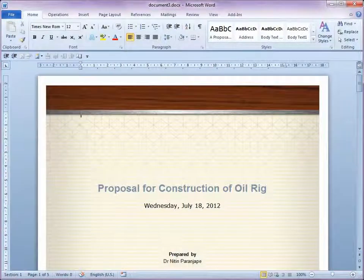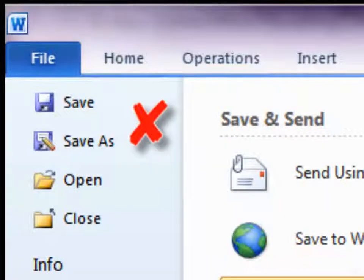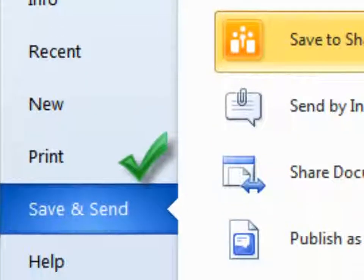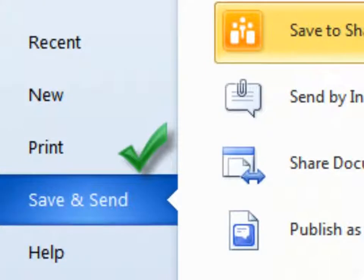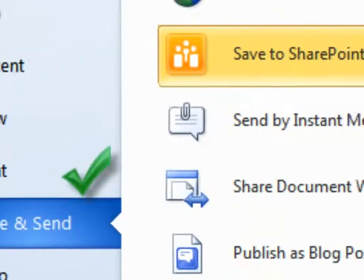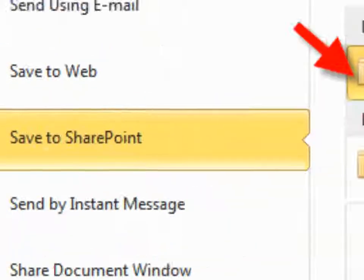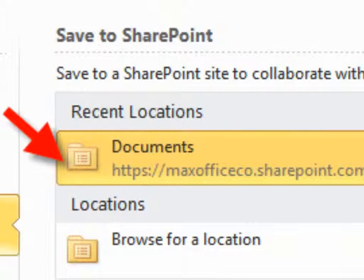Here is a Word document, a new proposal. This time, we are not going to use Save or Save As menu. We will use Save and Send SharePoint option and there you have the link to your document library.